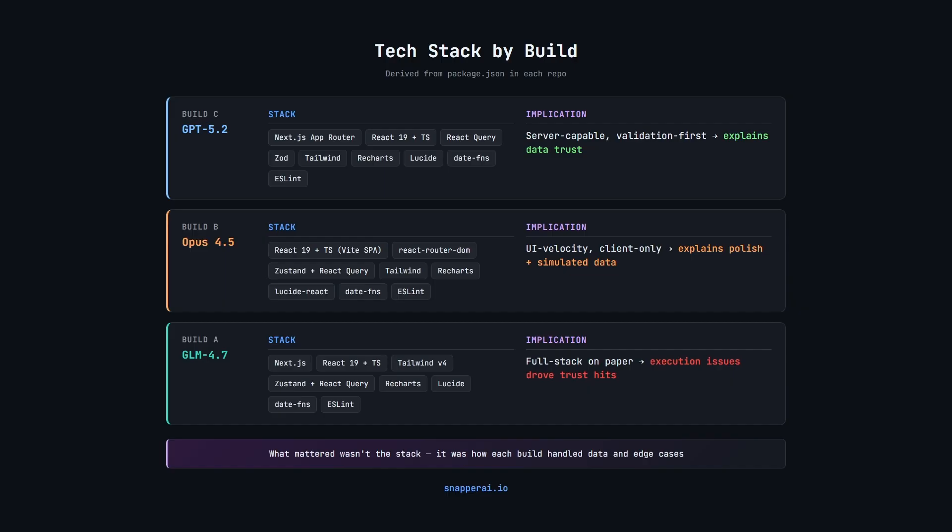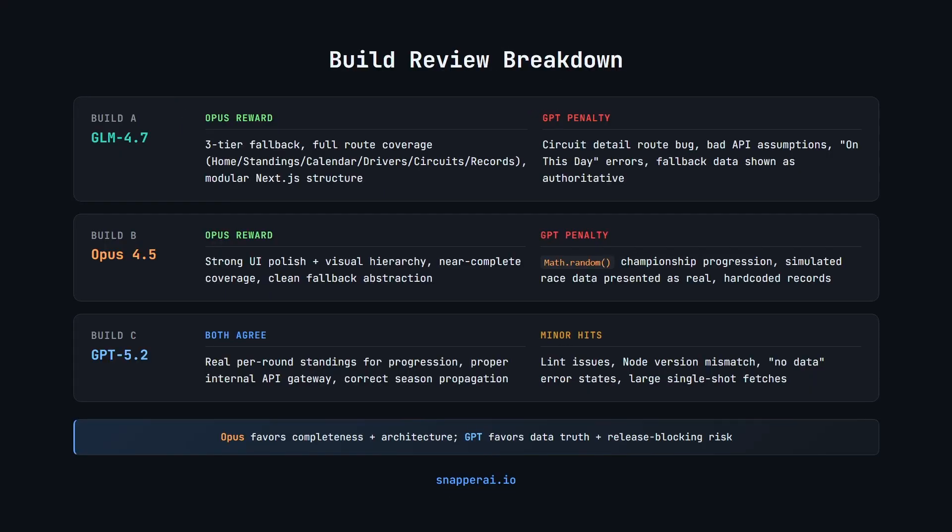Right here we can see the specific feedback that each model gave when it reviewed the repos. Let's start with GLM 4.7. Opus rewarded what it saw as real architectural intent, a three-tier fallback hierarchy, broad route coverage so it had home, standings, calendar, drivers, etc. and a modular Next.js structure that looked production-oriented.